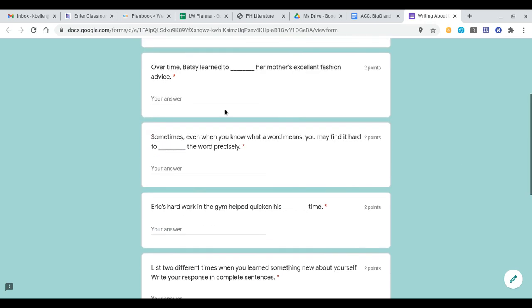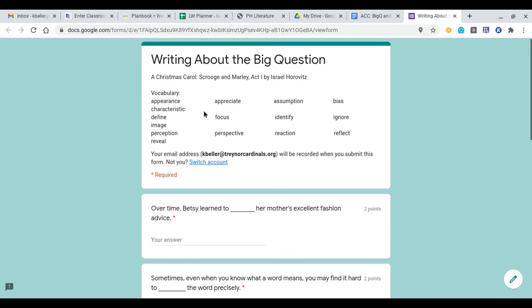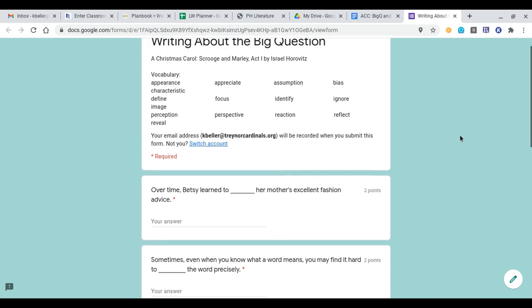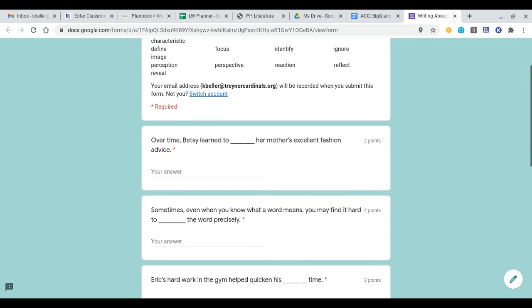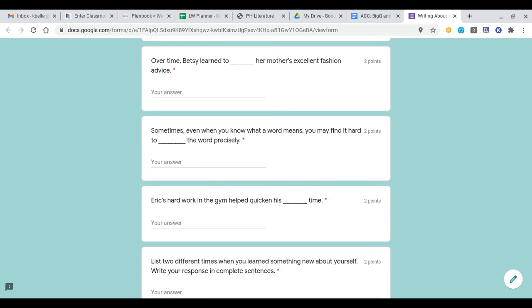The first three questions ask you to read the sentence that is available that has a word missing, and then you're going to have to input a word from the word bank up here that you think best fits in that sentence. As long as you spell the words correctly, if you put in the right word, it should count it correctly for you. However, we have experienced a few issues where I'll have to go in and manually change those scores.